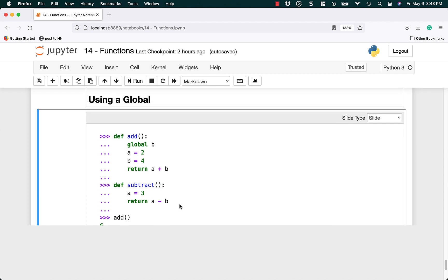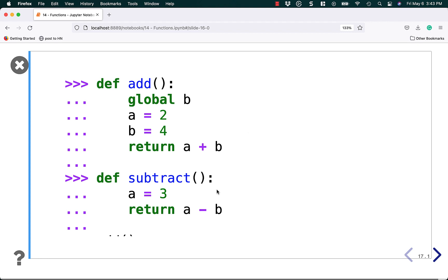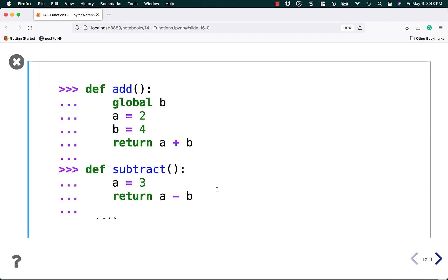Keep in mind that using global can trip you up. If you remove the global keyword, subtract would throw an error because B would no longer exist. For the most part, you almost never need to use global. It can be handy in very small edge cases, but there are better ways to pass around a variable — or just use a class instead.